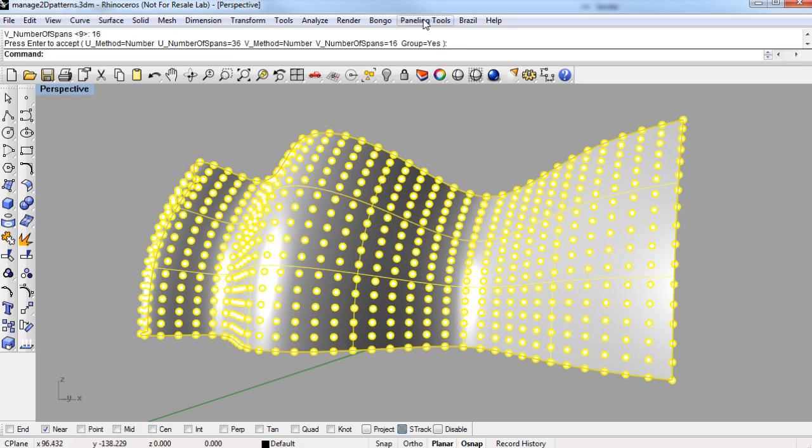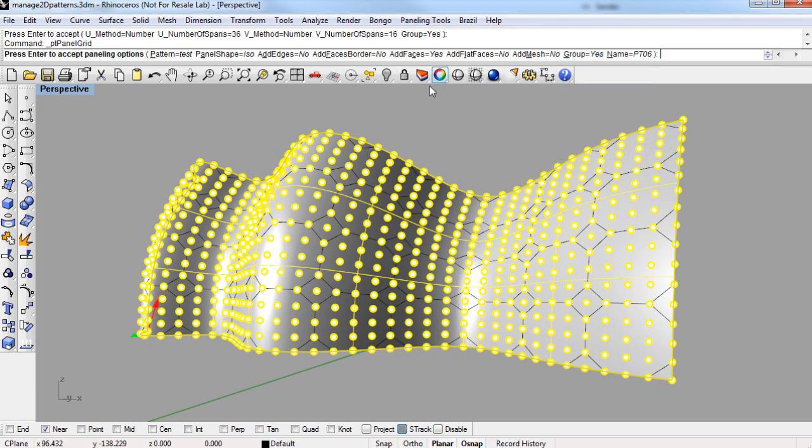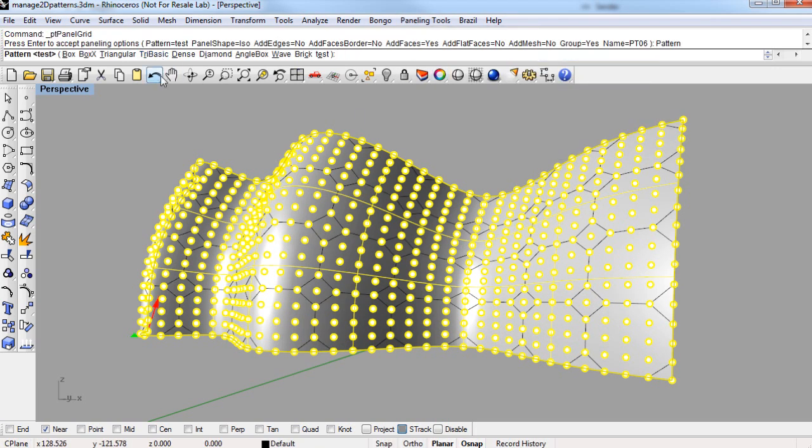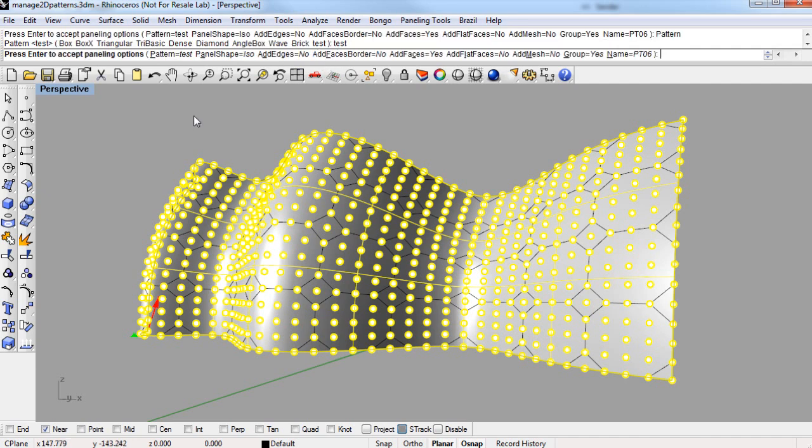And then I'll go directly into the Panel 2D Grid command. And under the pattern list, we have all the defaults, and at the very end is the library pattern we just created and named, called Test.